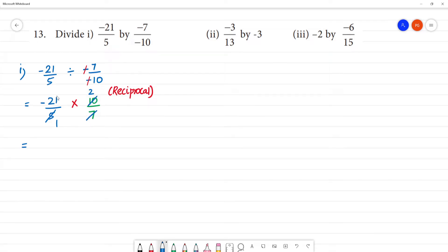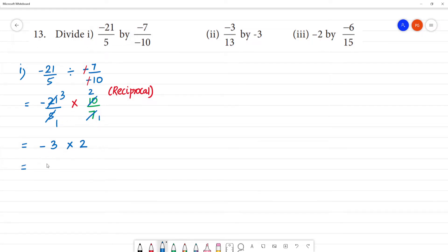Now we have minus 3 multiplied by 2. This is 1. Minus 3 multiplied by minus 2 is minus 6. Clear?